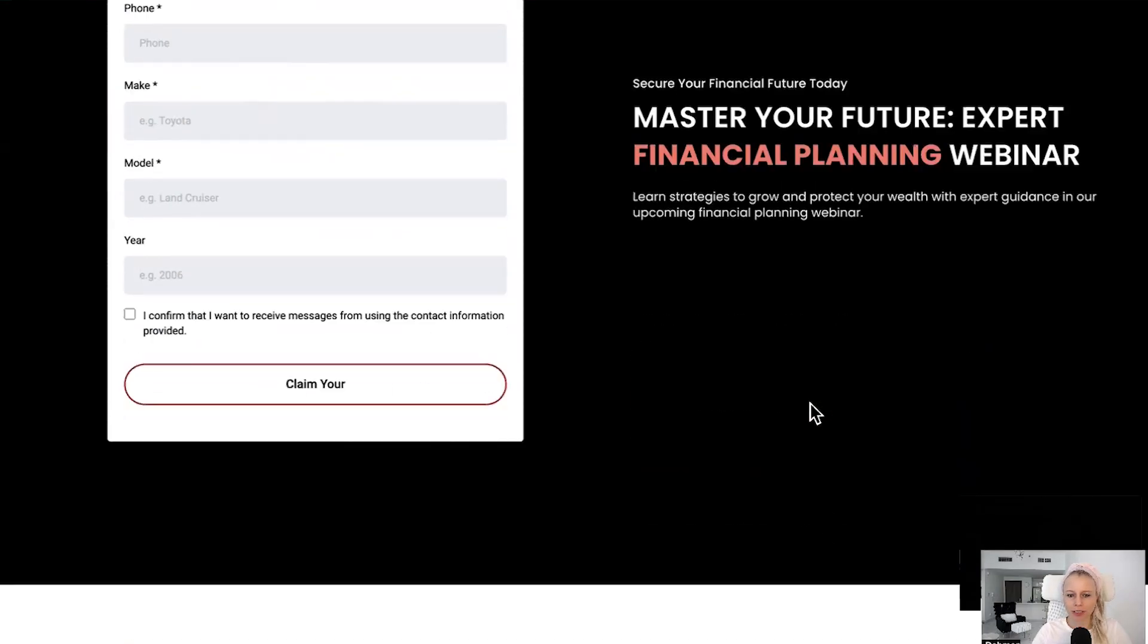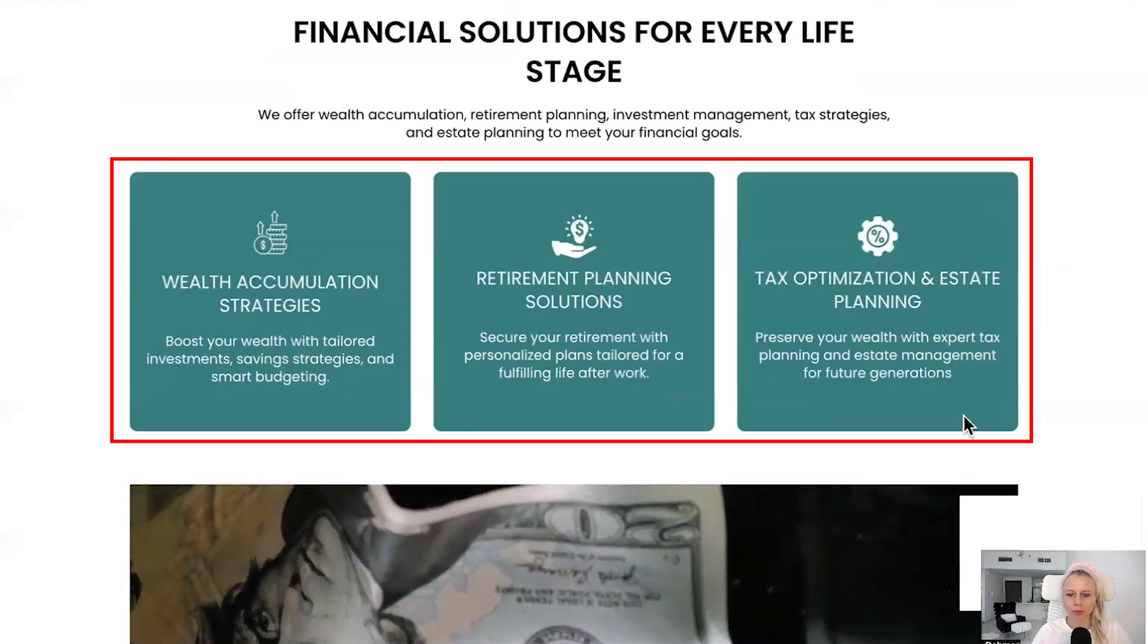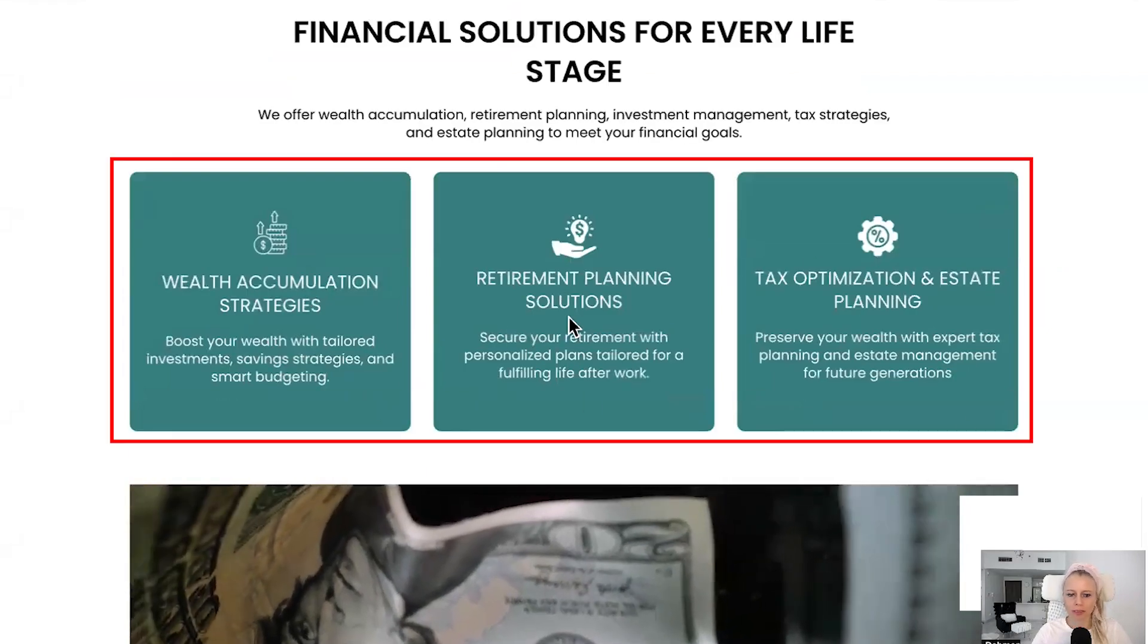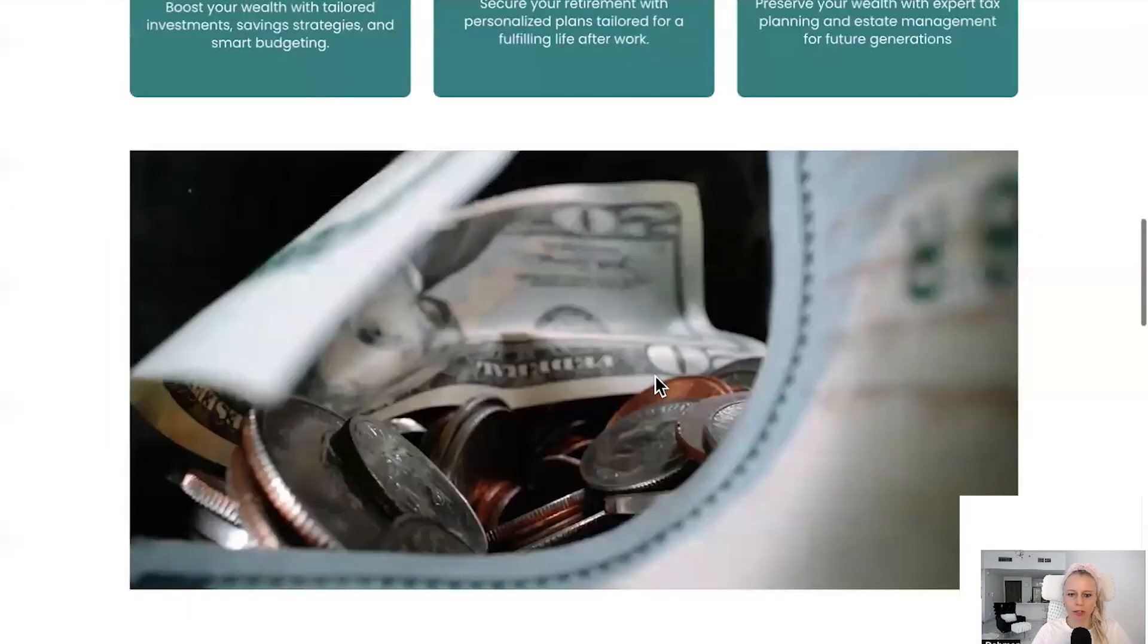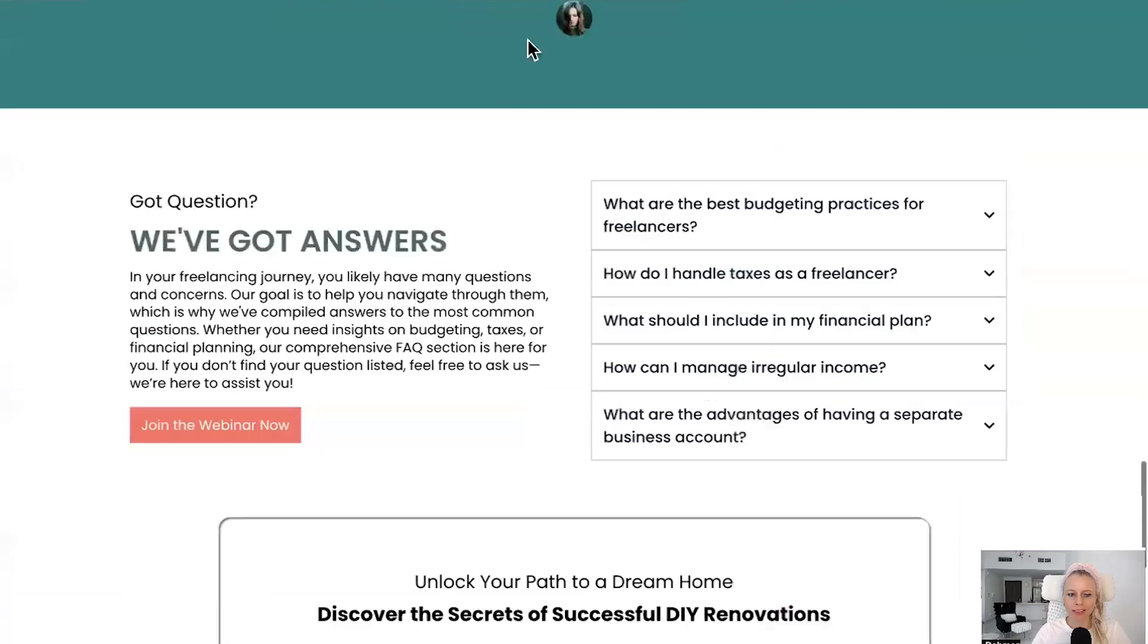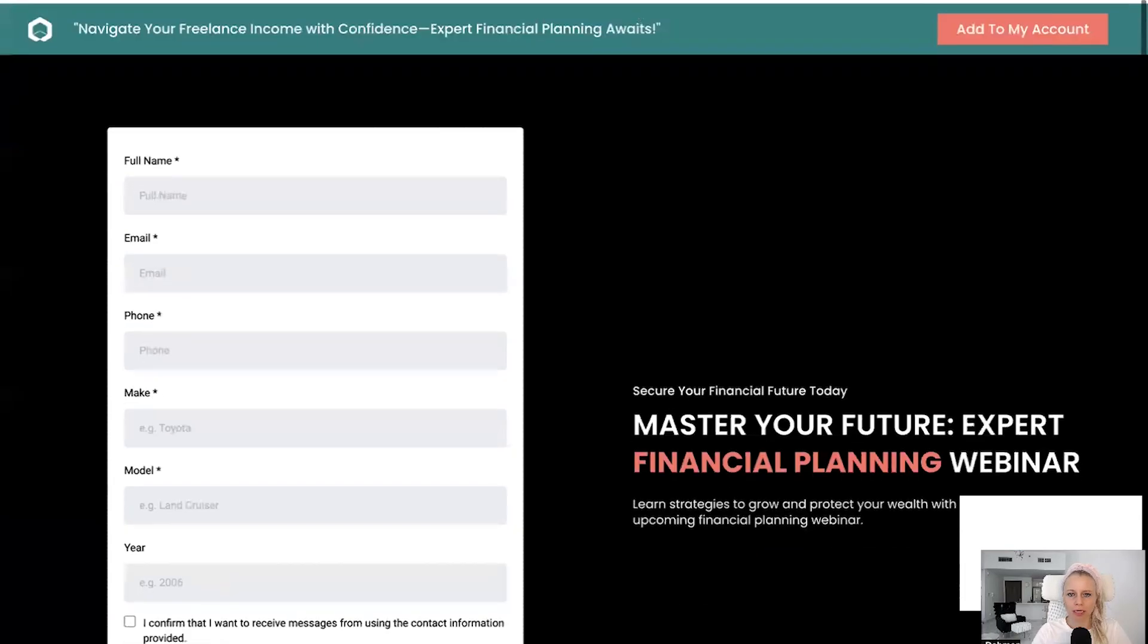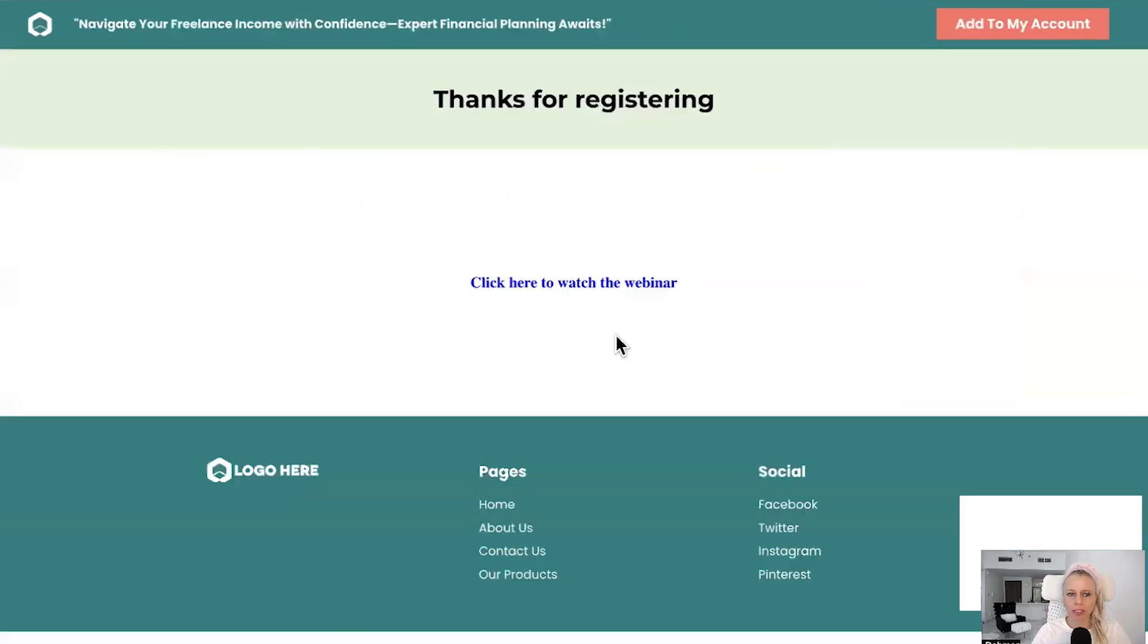Here you have nice copy, the three things people would learn, the speakers who will be presenting, some testimonials. Great. Then the confirmation page: Thank You for Registering. Here's a hot tip, I would just place the video here directly.